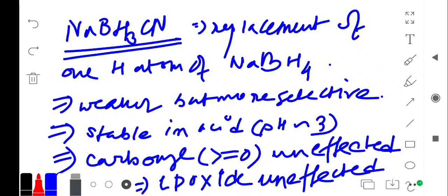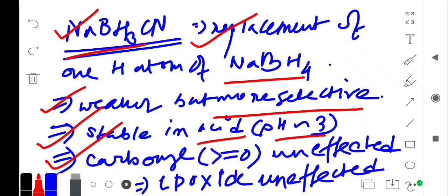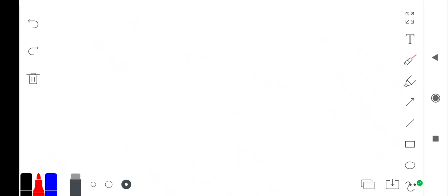So first one, replacement of one hydrogen atom by NaBH4 we get NaBH3CN. That should be weaker than NaBH4 and that should be more selective. That should be stable in acid, that is pH almost 3. And carbonyl is unaffected and epoxide is unaffected.